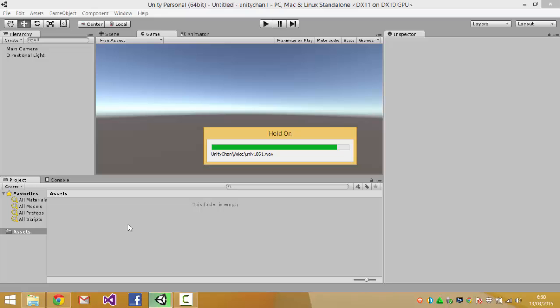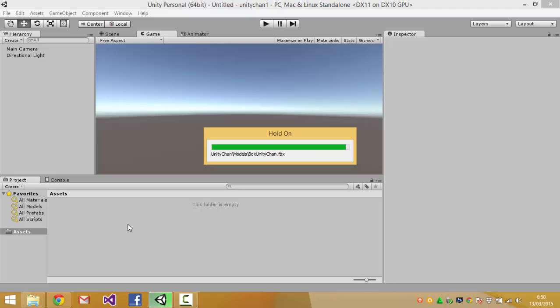So I fast forwarded it and it took about maybe three to five minutes in my notebook with i5 and SSD hard drive, so this time will vary on your machine but it's taking a long time.